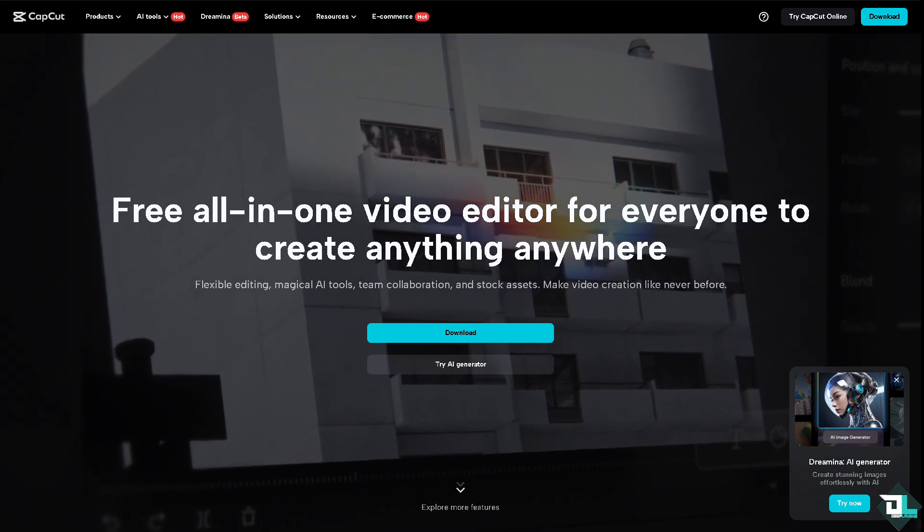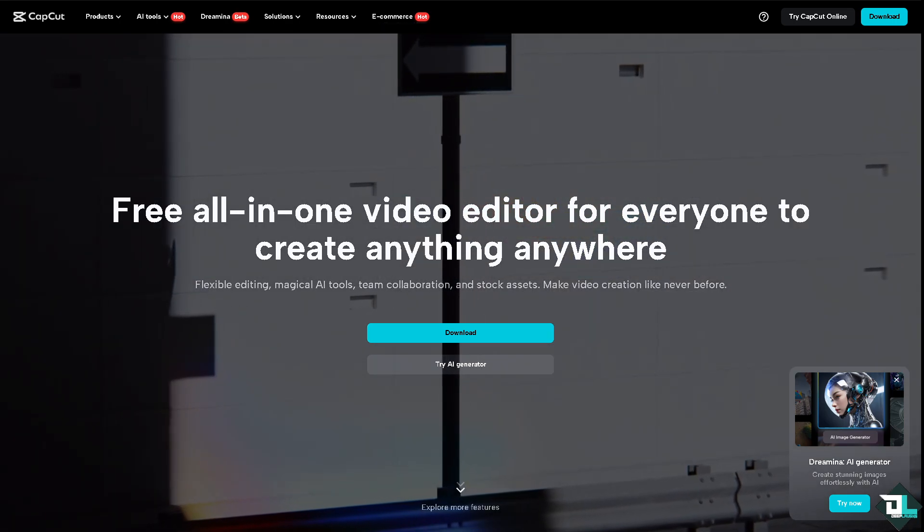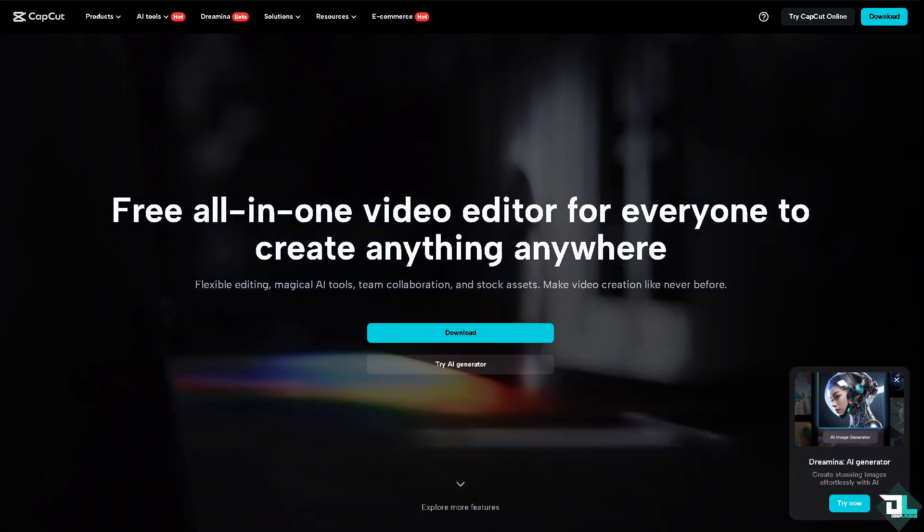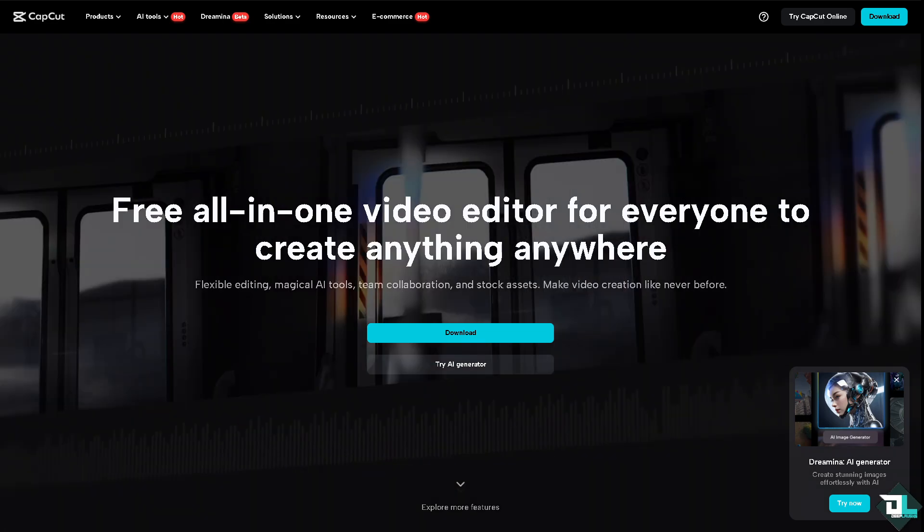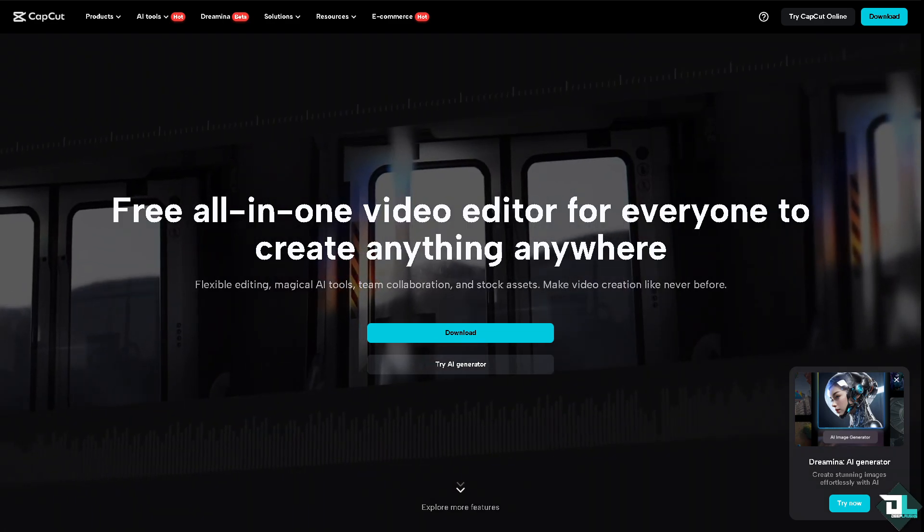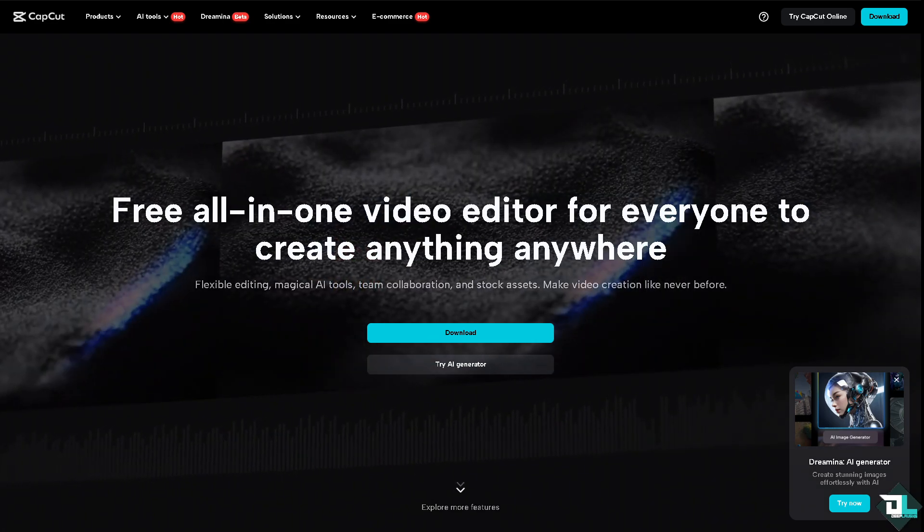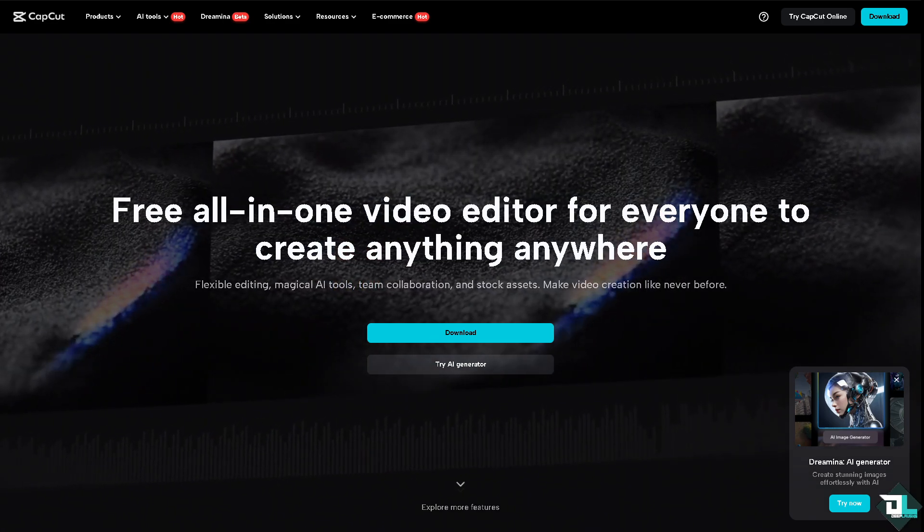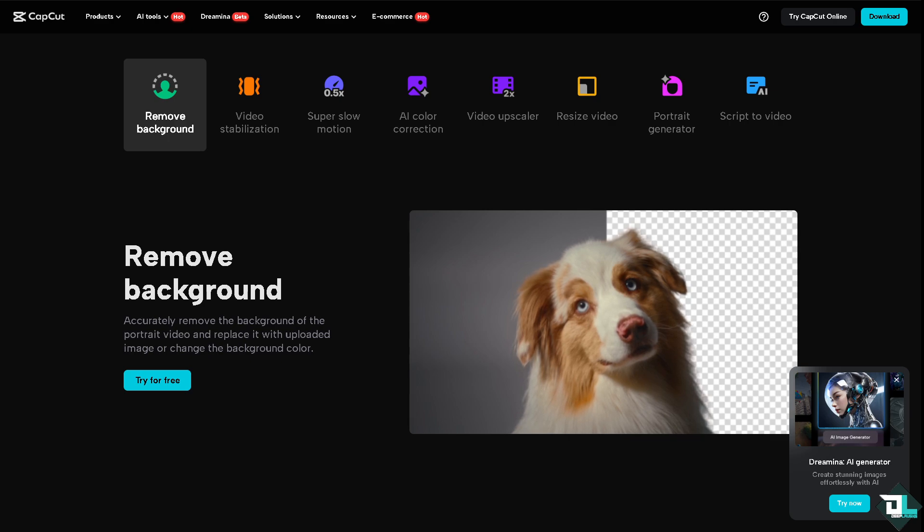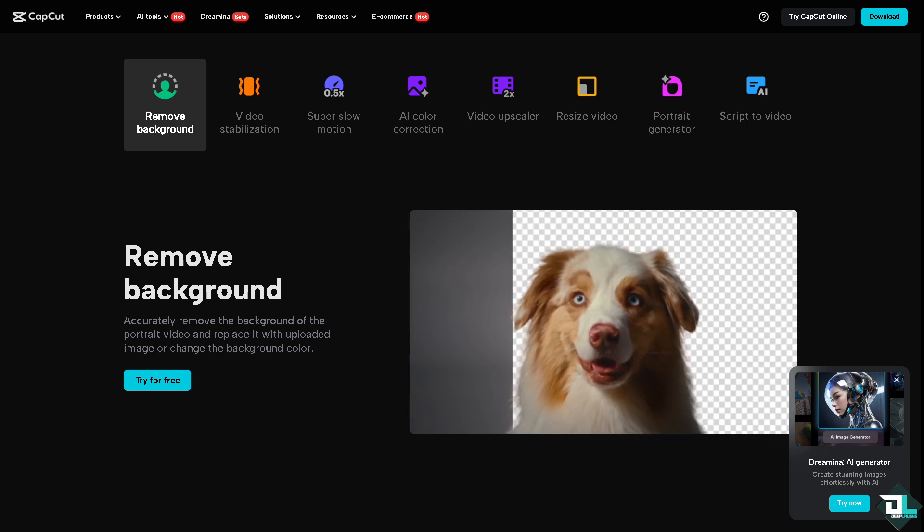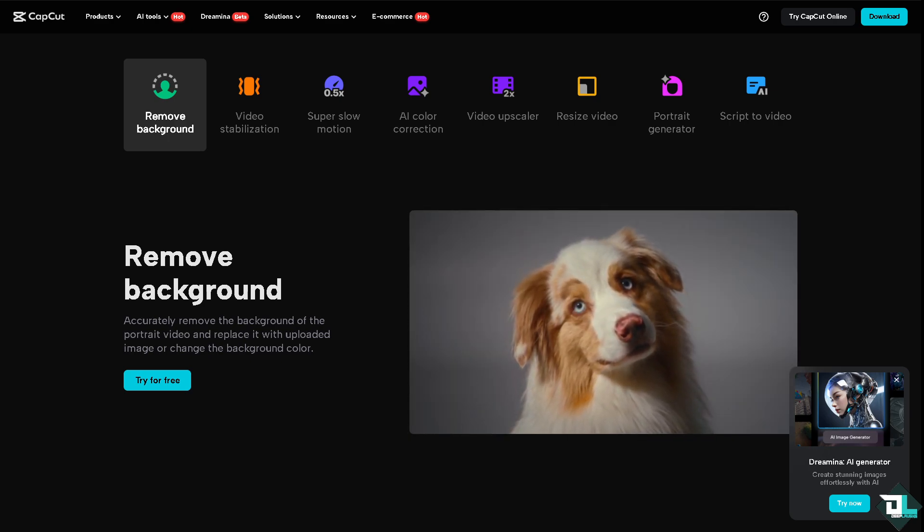Hey everyone and welcome back to our channel. In today's video we are going to show you how to create a thumbnail in CapCut. Let's begin. Now the first thing that you need to do is to log in.